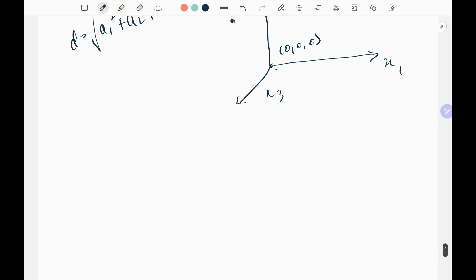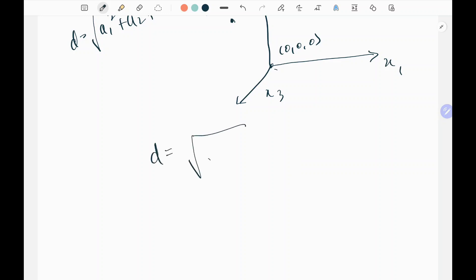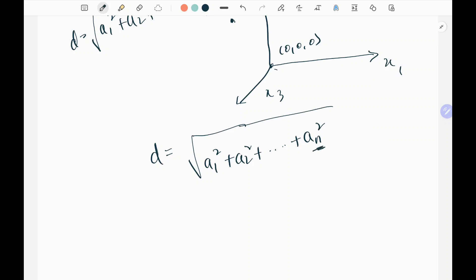Now how are we going to extend this to N-dimensional space? For N dimensions we cannot visualize it, but the formula becomes: d equals the square root of a1 squared plus a2 squared, and so on up to aN squared. This is the distance formula of a point from the origin for N-dimensional space.